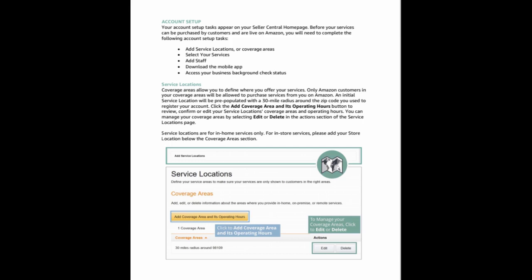Click the add coverage area and its operating hours button to review, confirm, or edit your service locations, coverage areas, and operating hours. You can manage your coverage areas by selecting edit or delete in the actions section of the service locations page. Service locations are for in-home services only. For in-store services, please add your store location below the coverage areas section.